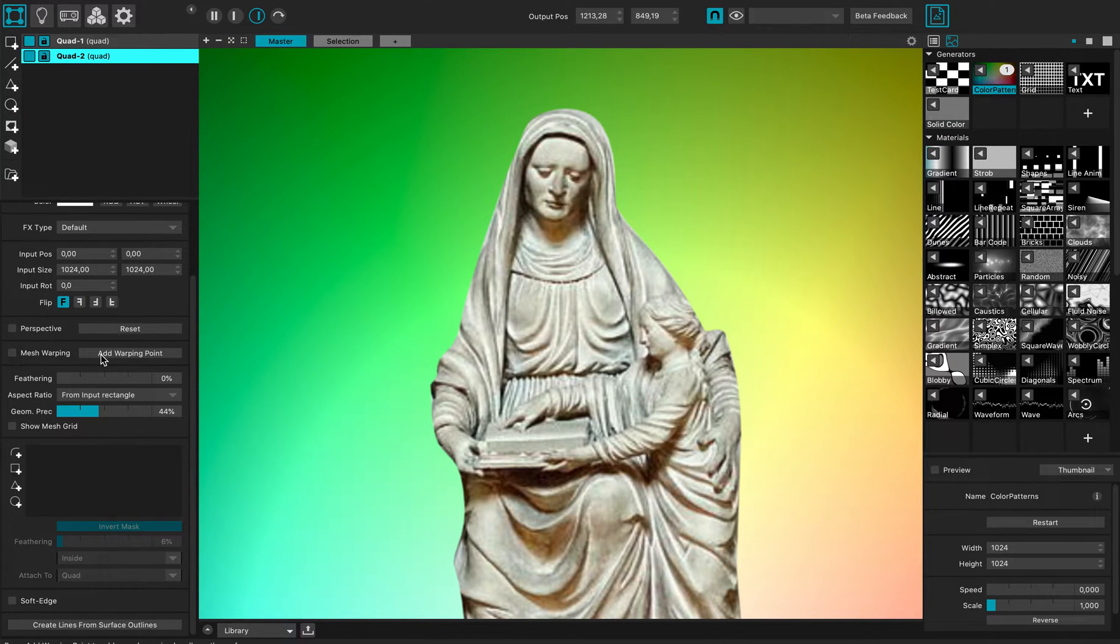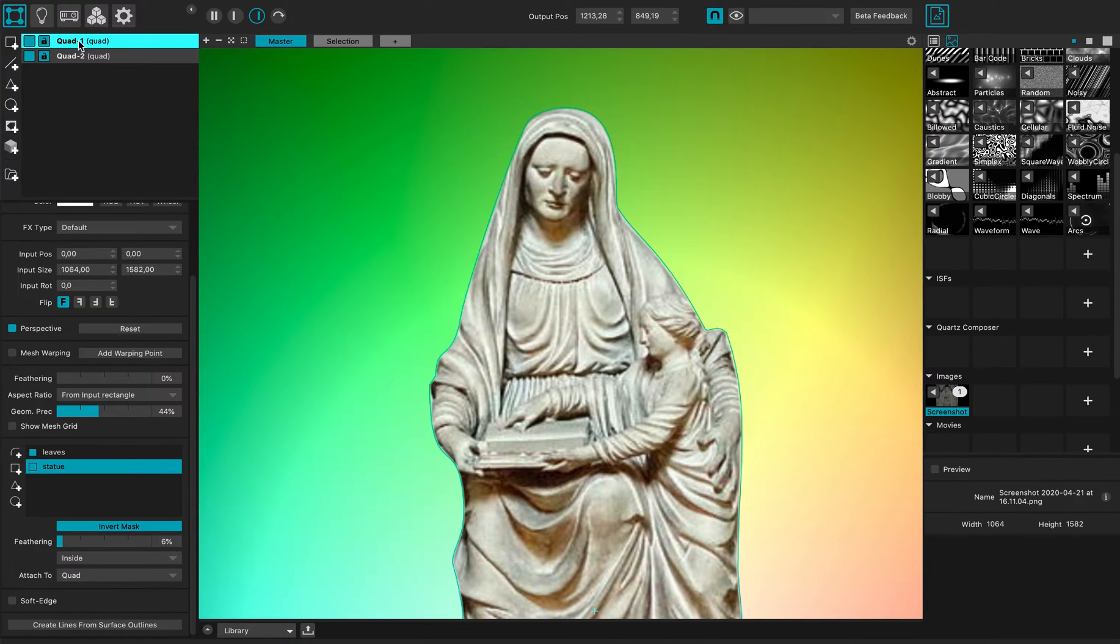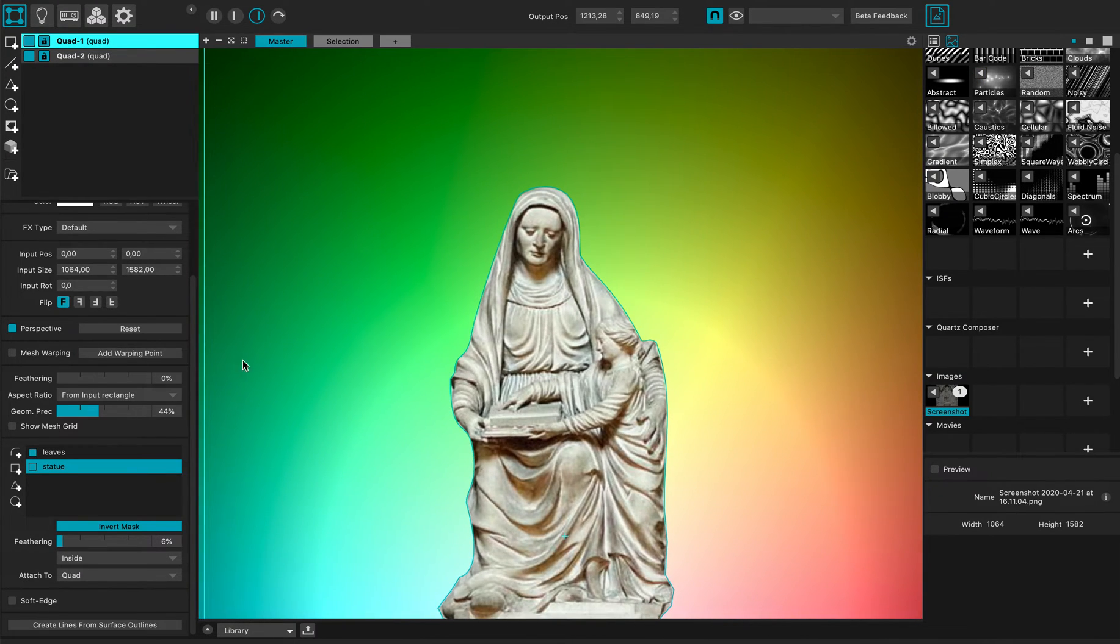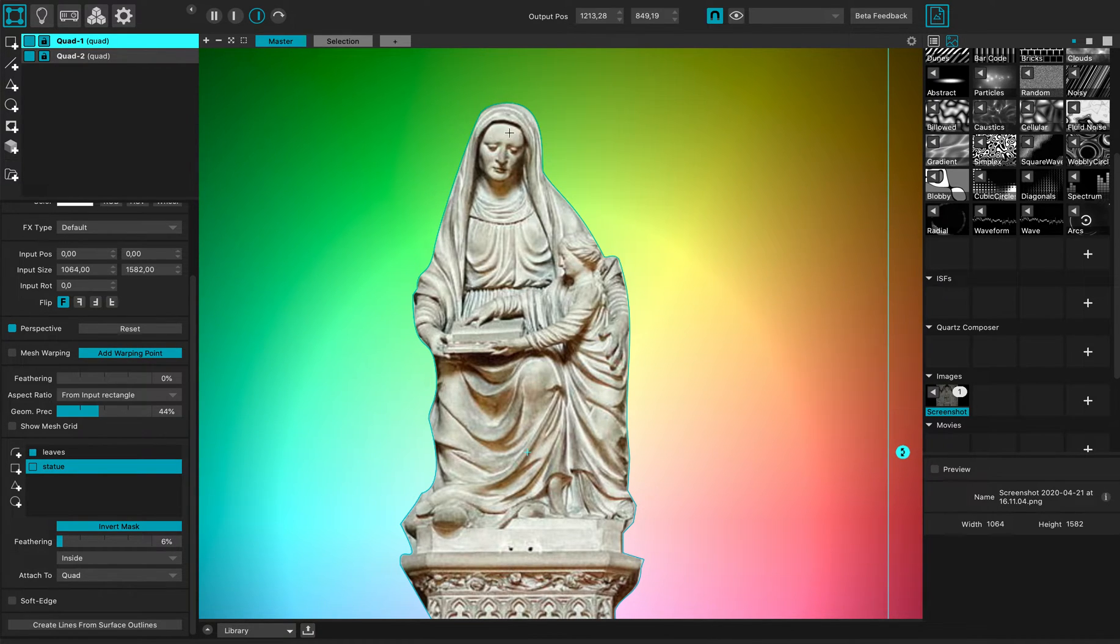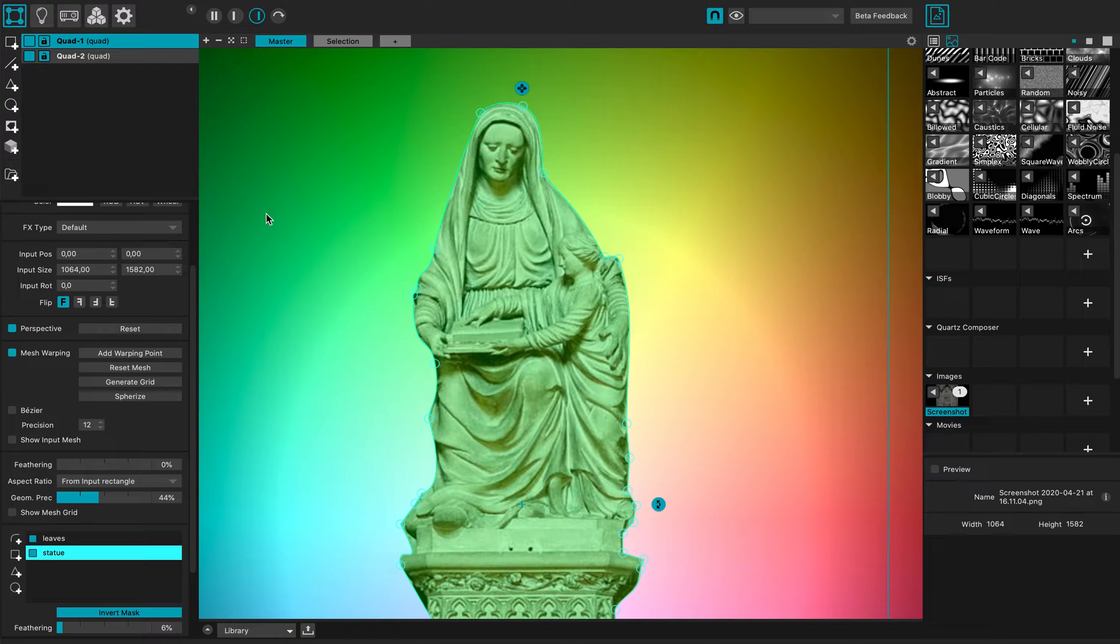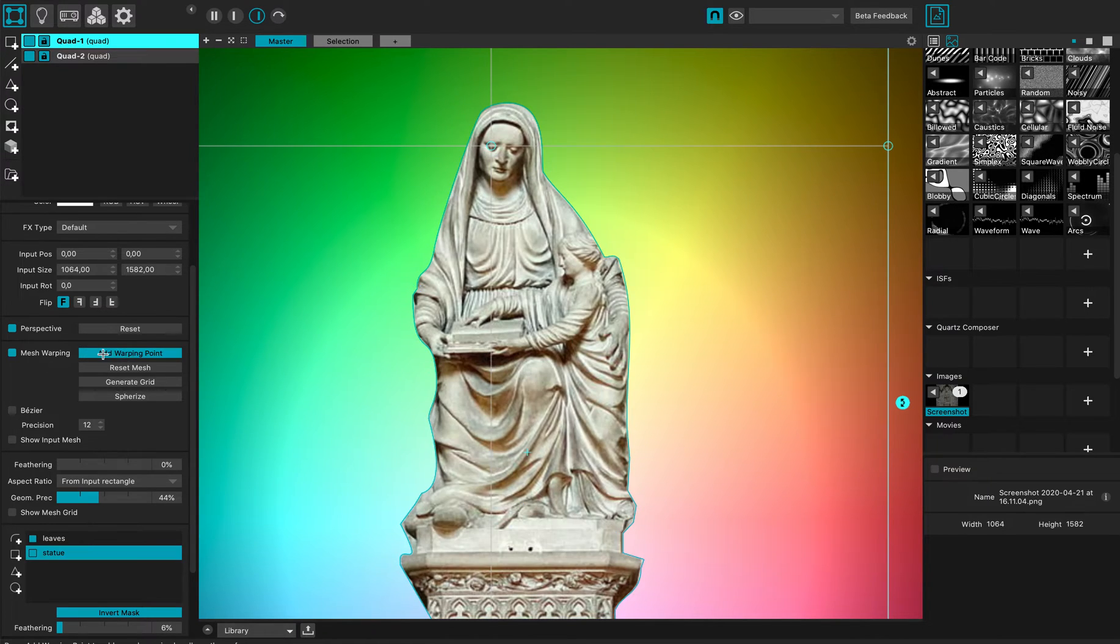I can add a warping point - oops, I'm not in the right layer, it's this one. I will add a warping point here and another warping point here.